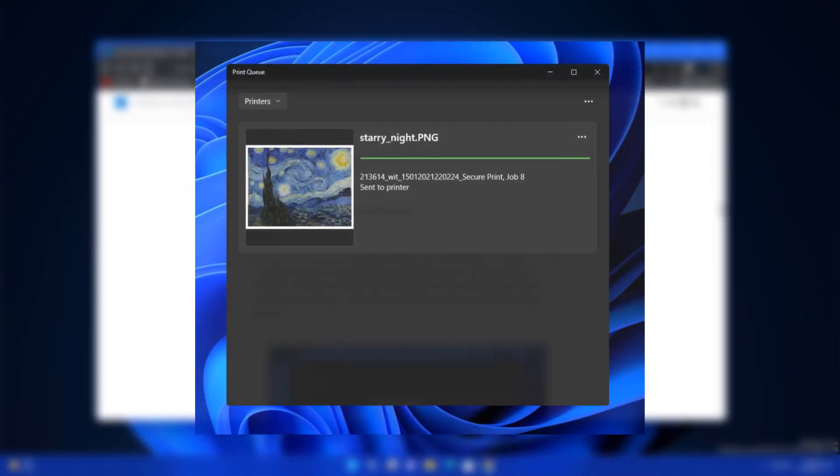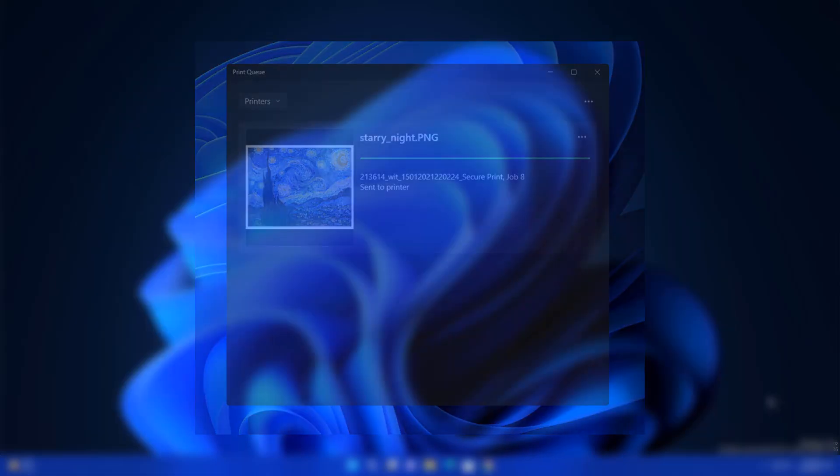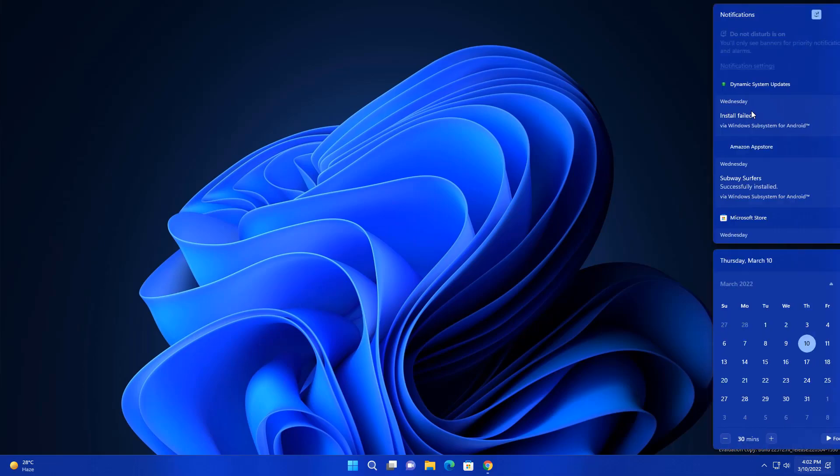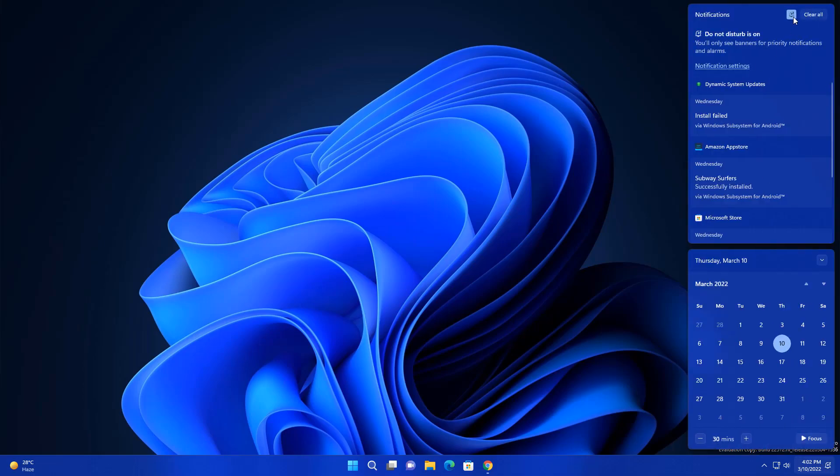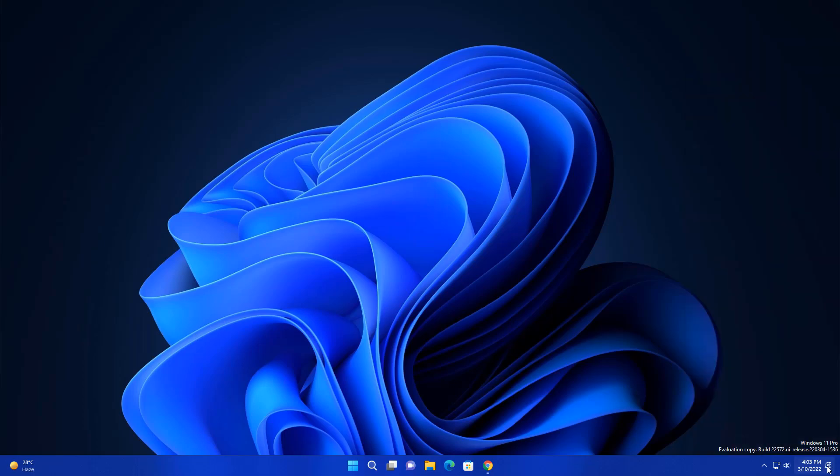Next change is related to print queue design. Whenever you're printing multiple items you will see this kind of interface like complete dark mode. Looks pretty cool. And there is a new change in the taskbar. You will see this notification icon. Whenever you set do not disturb here then you will only see this kind of notification at the bottom.